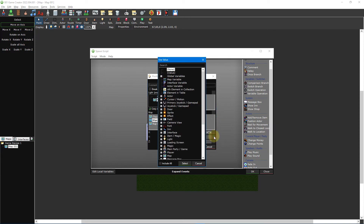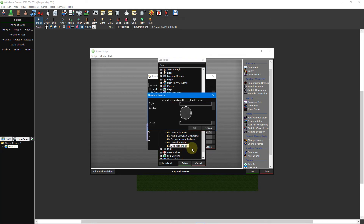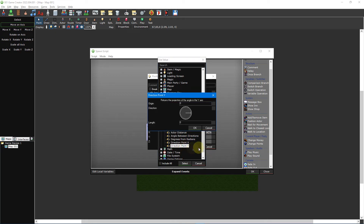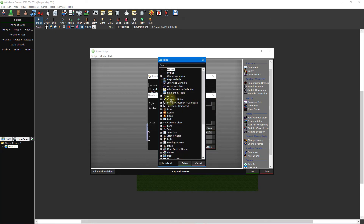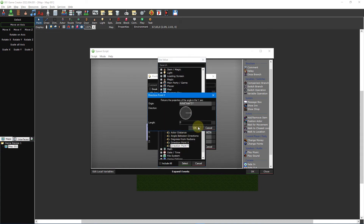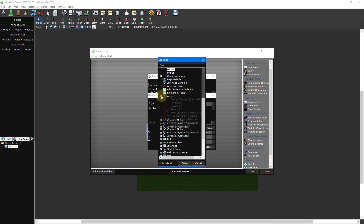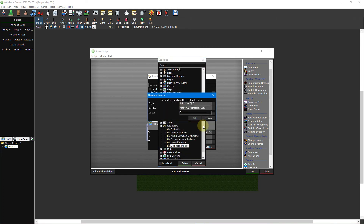Select the use value box for Y position and select geometry direction point Y. For origin, select the use value box and select actor Y position. Click the use value box for the direction and select actor rotation Z. Enter into the length how far you want the light from the actor, such as 64 or 128.